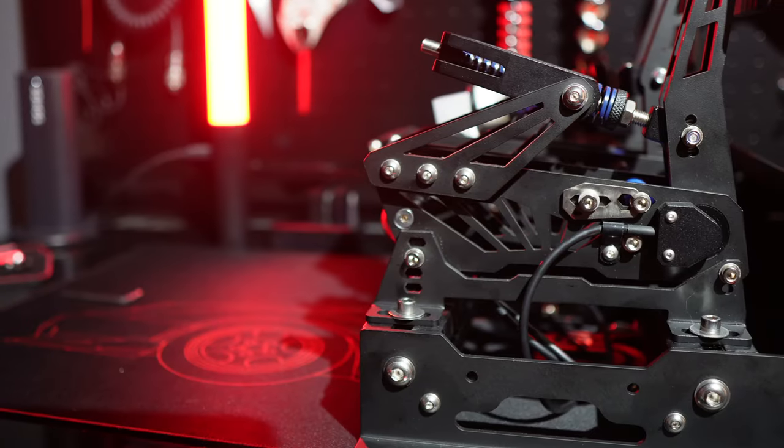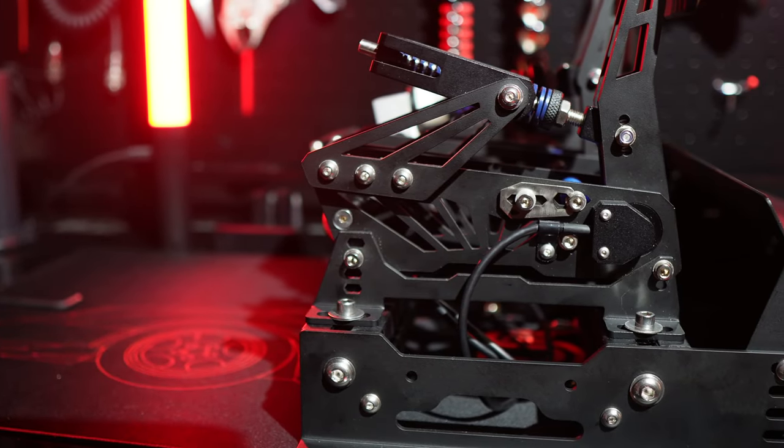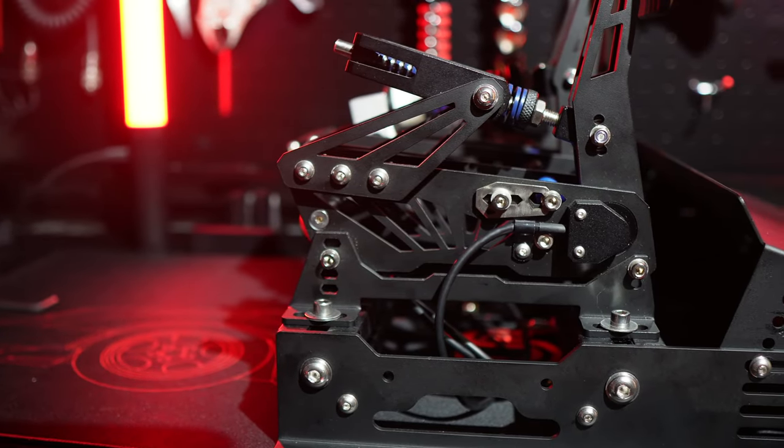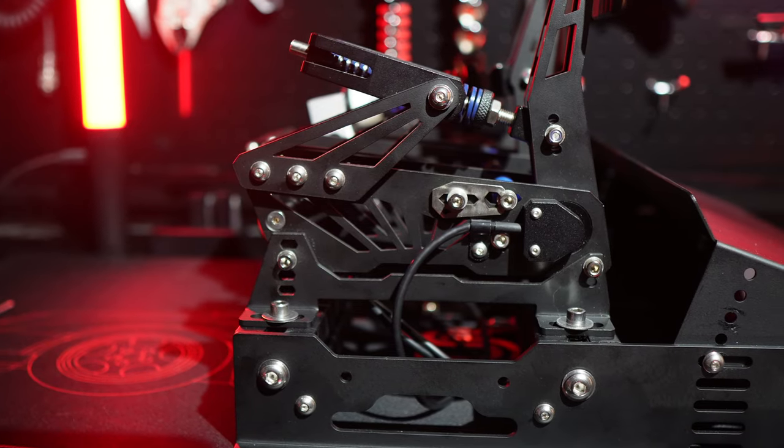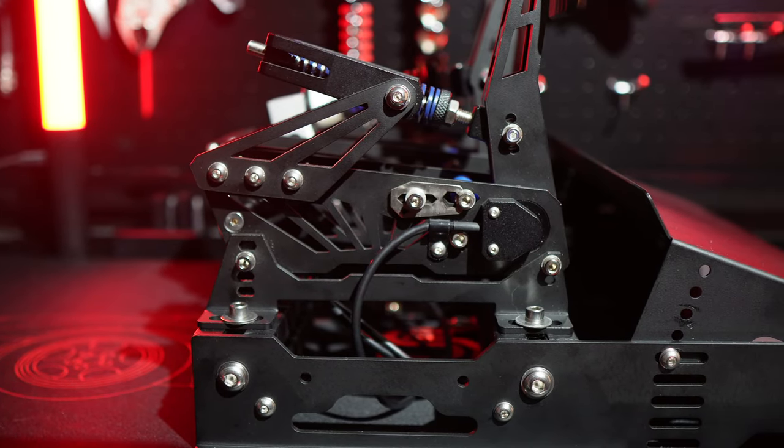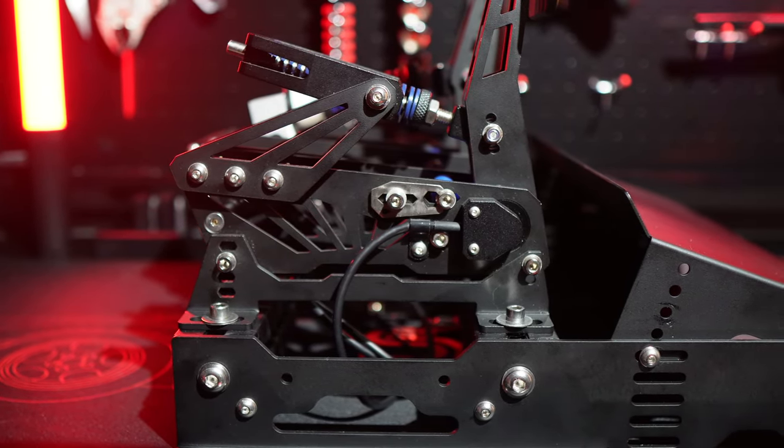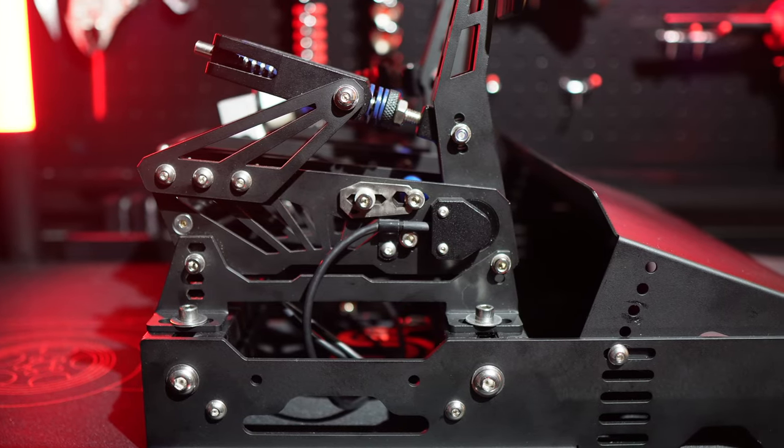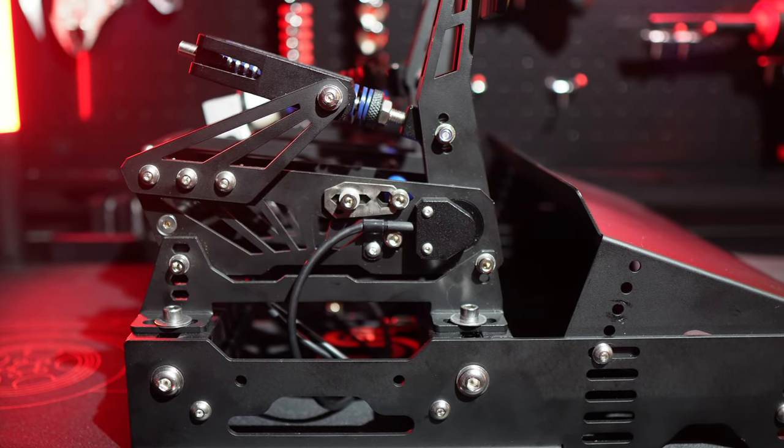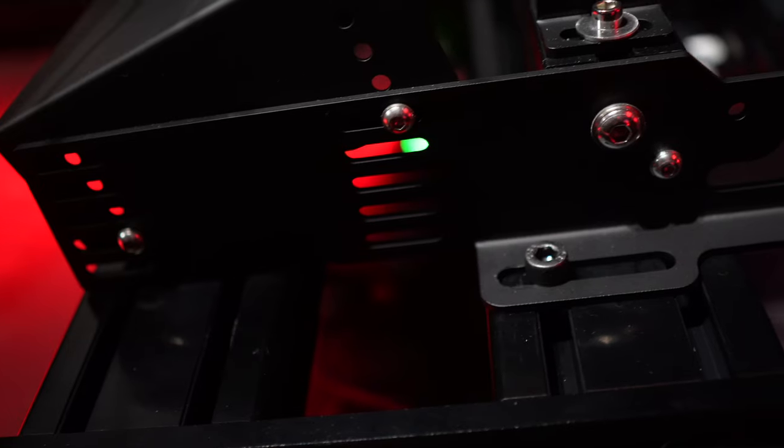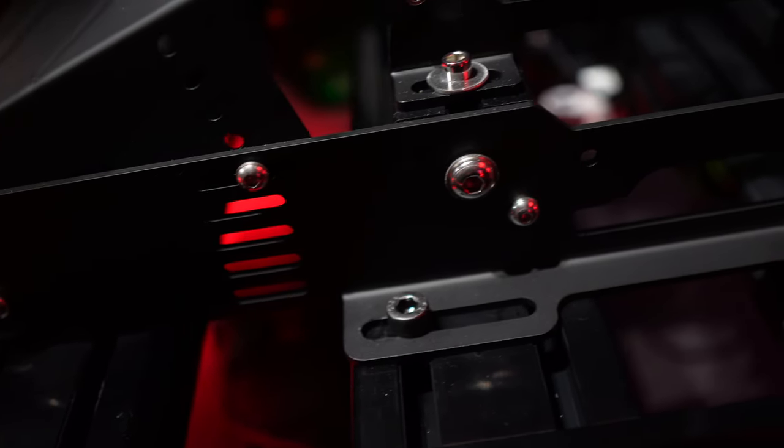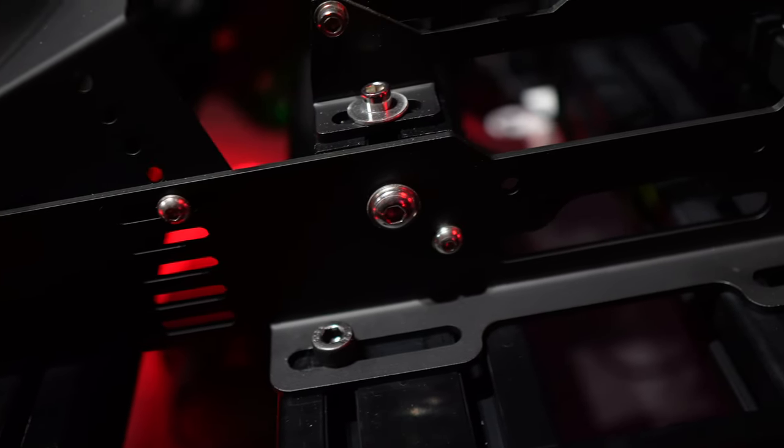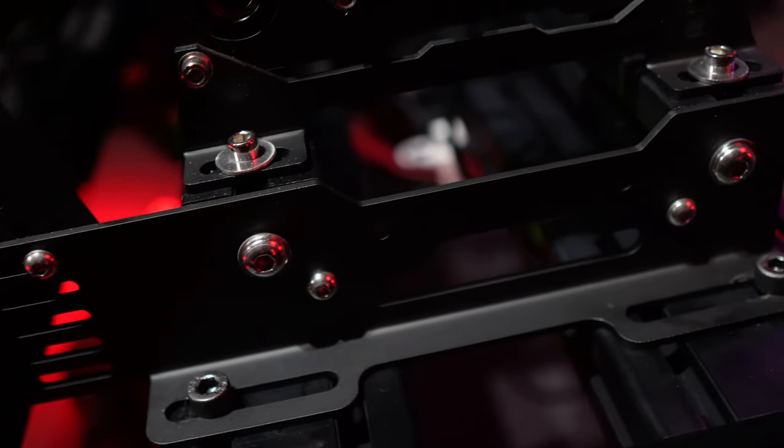The third option is to use VNM's optional base plate, which was included with my review set. This approach simplifies the mounting process for a wide range of rigs. With the base plate, you attach the pedals directly to it, and then it's just a matter of securing it in each corner.